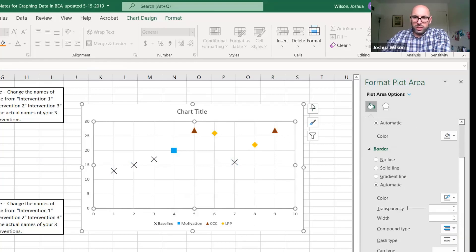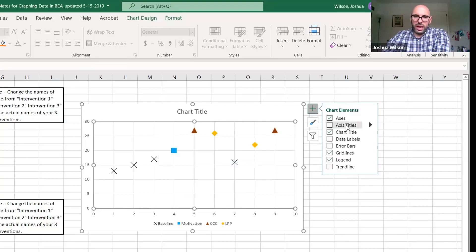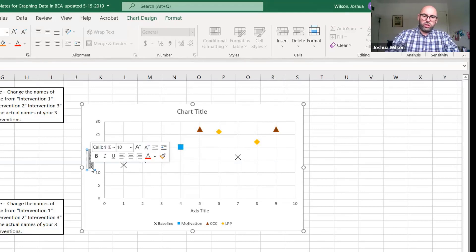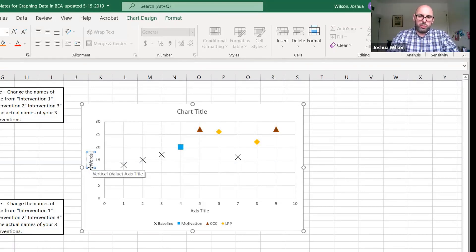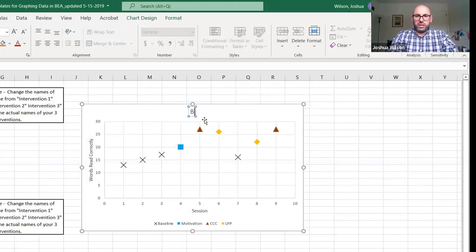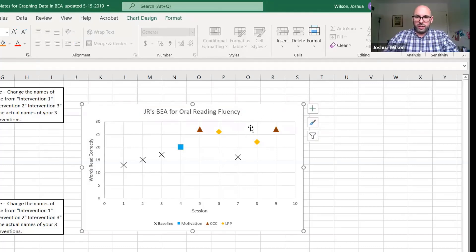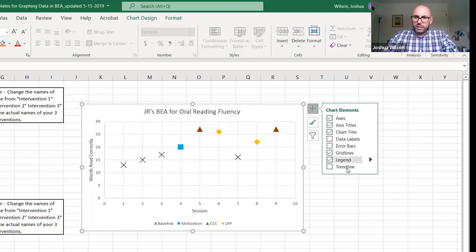Click the plus icon on the chart to add chart elements. Add axis titles: the primary vertical axis is words read correctly (the dependent variable), and the horizontal axis title is Session. The chart title is already there — give it a meaningful title such as BEA for Oral Reading Fluency, or include the student's name, for example: JR's BEA for Oral Reading Fluency.